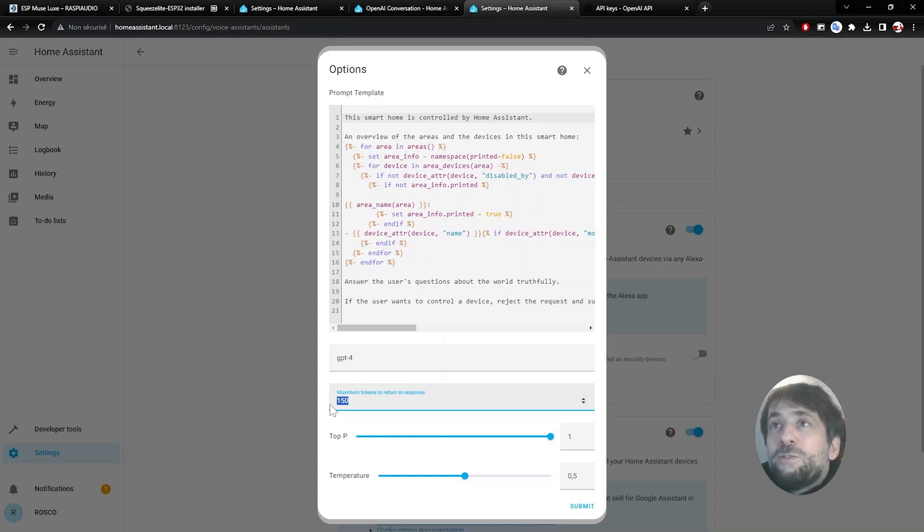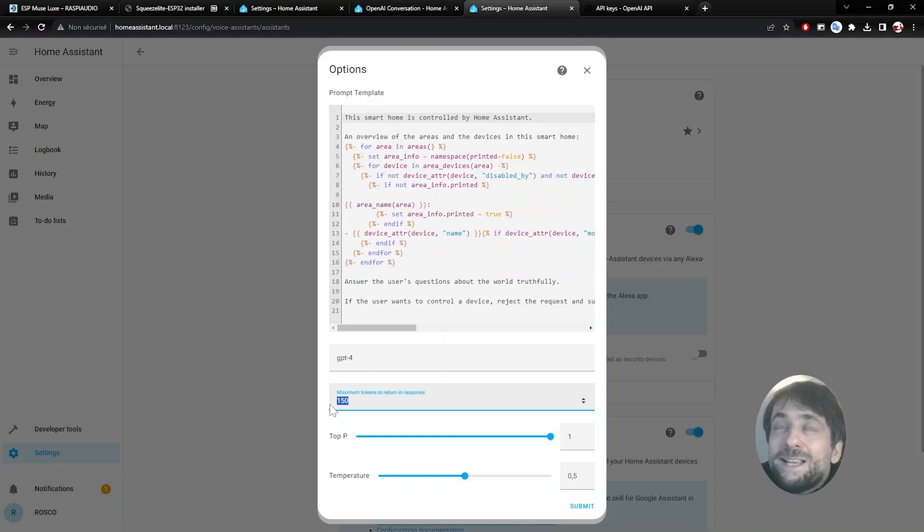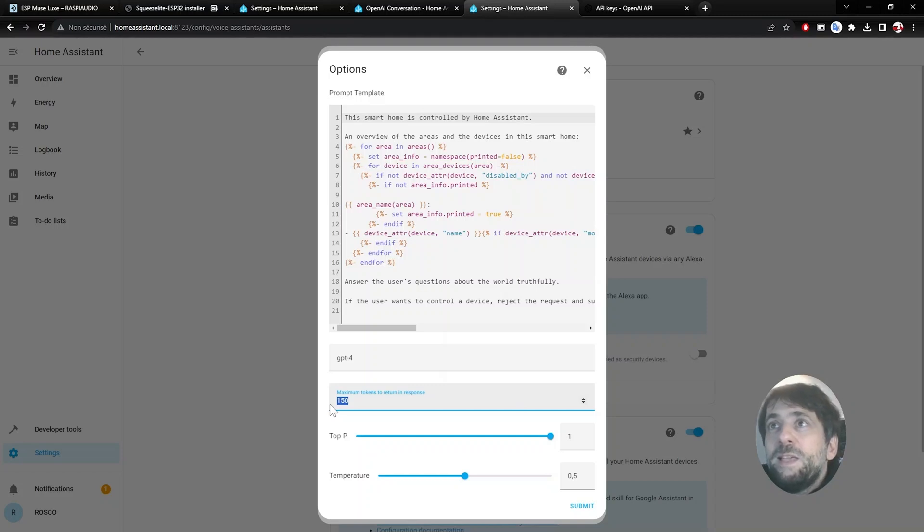Token is the maximum size of the answer. Obviously, the longer will be the answer, the slower it will be and the more expensive it will be. But it's only a few cents per answer, maybe like one to five cents, maybe less.